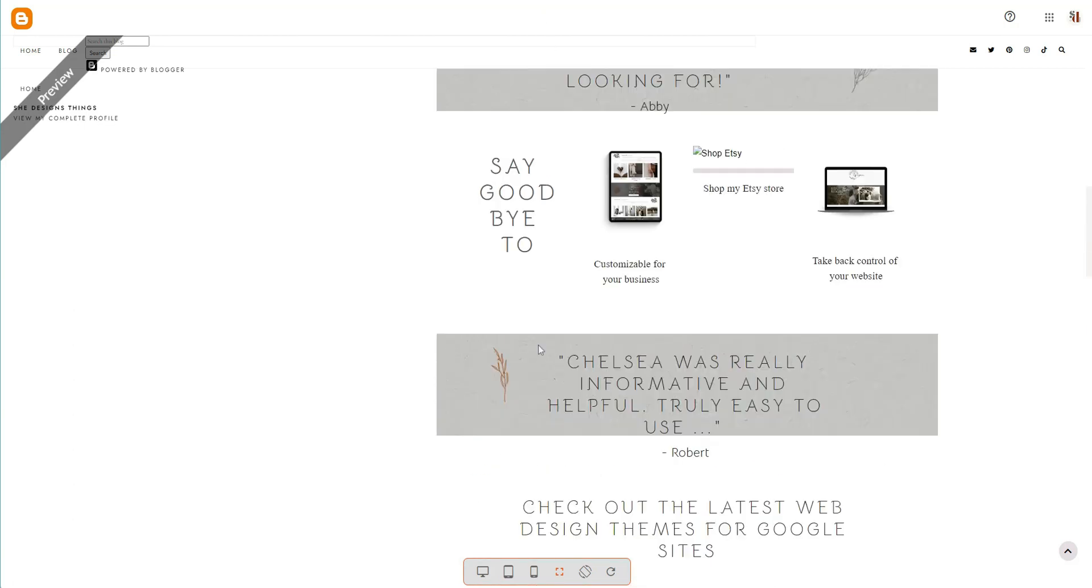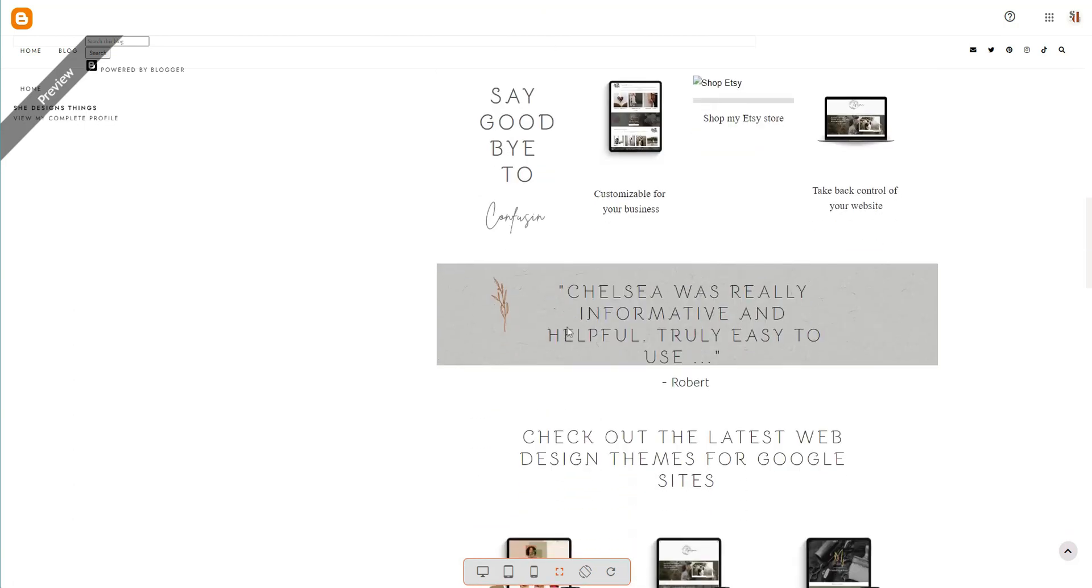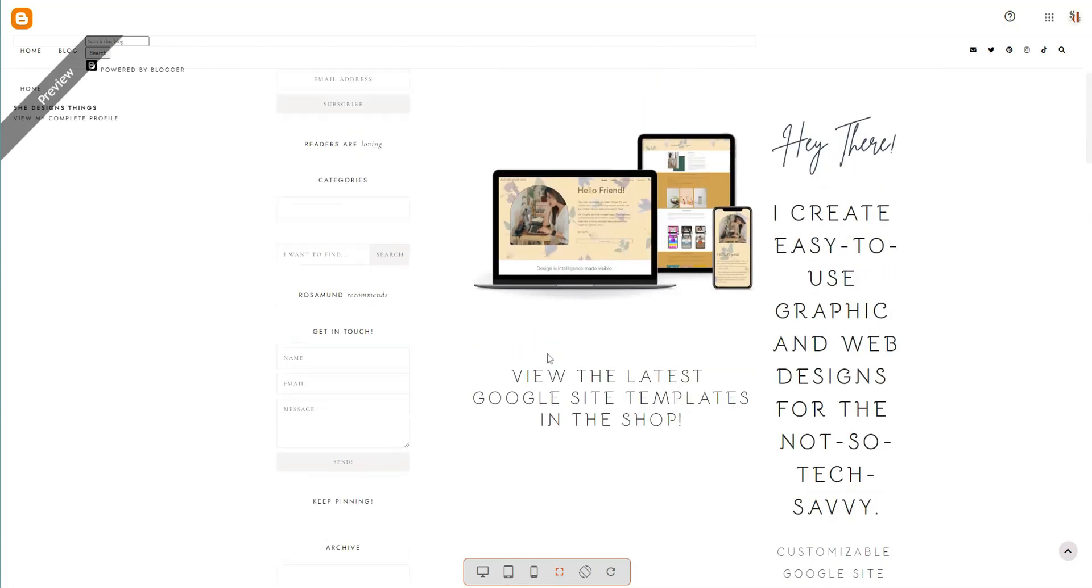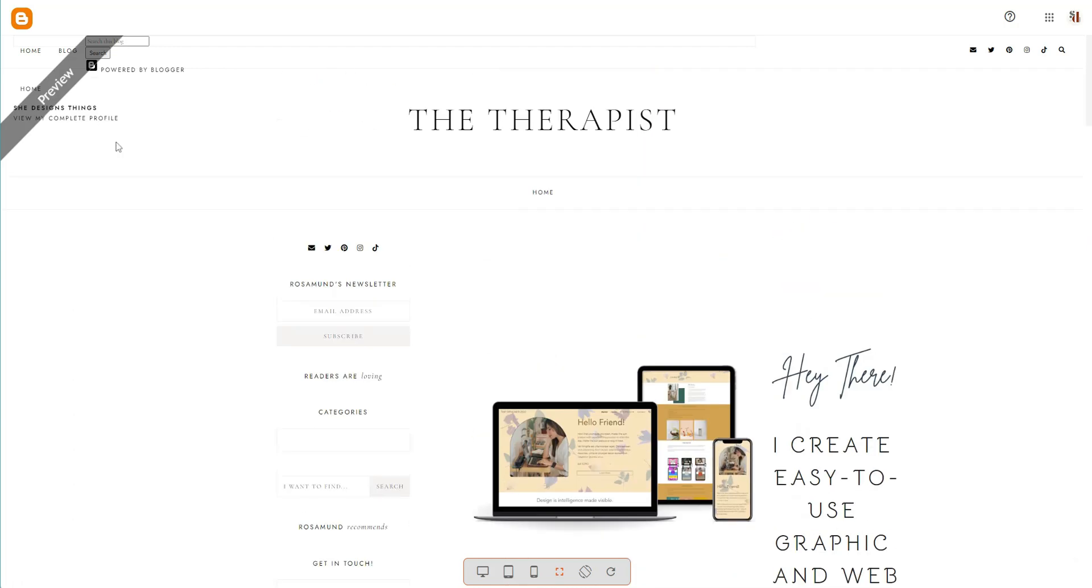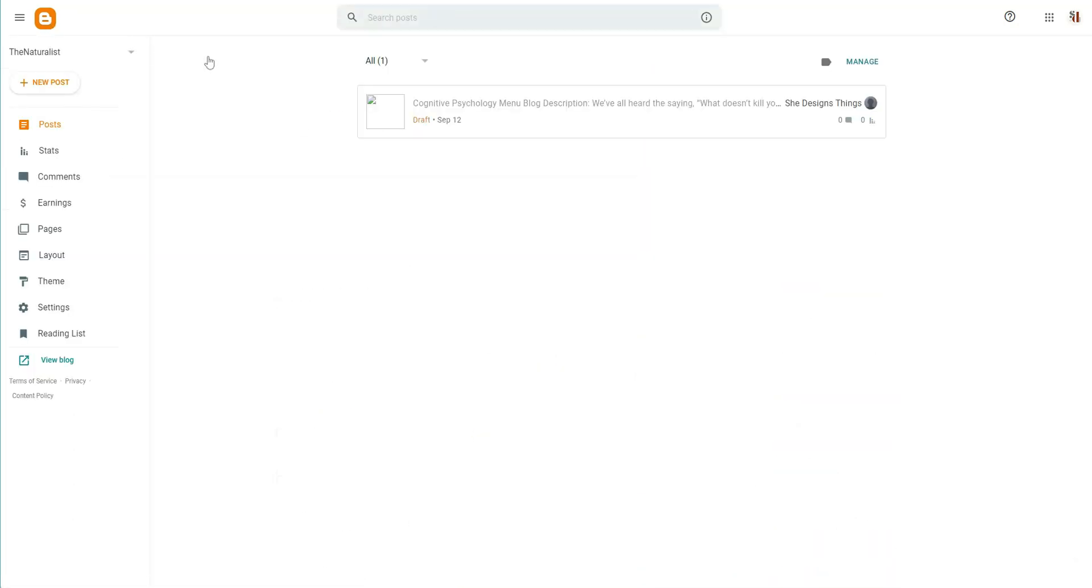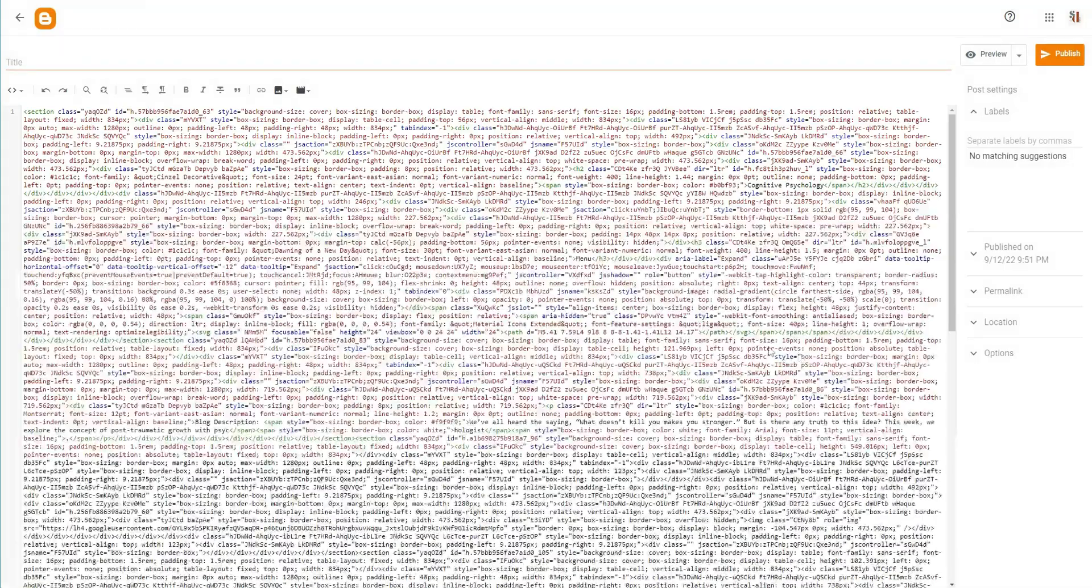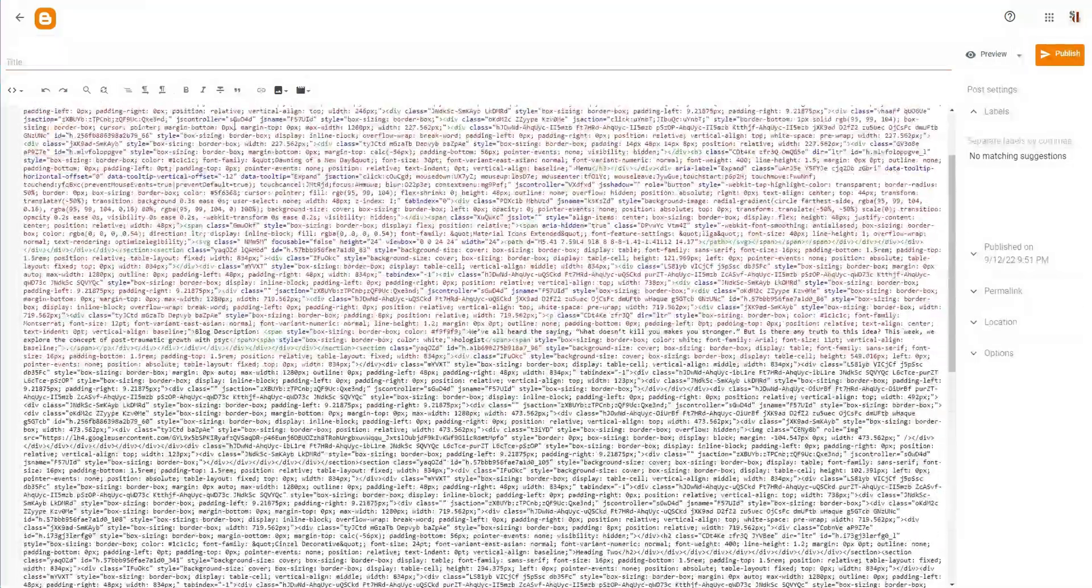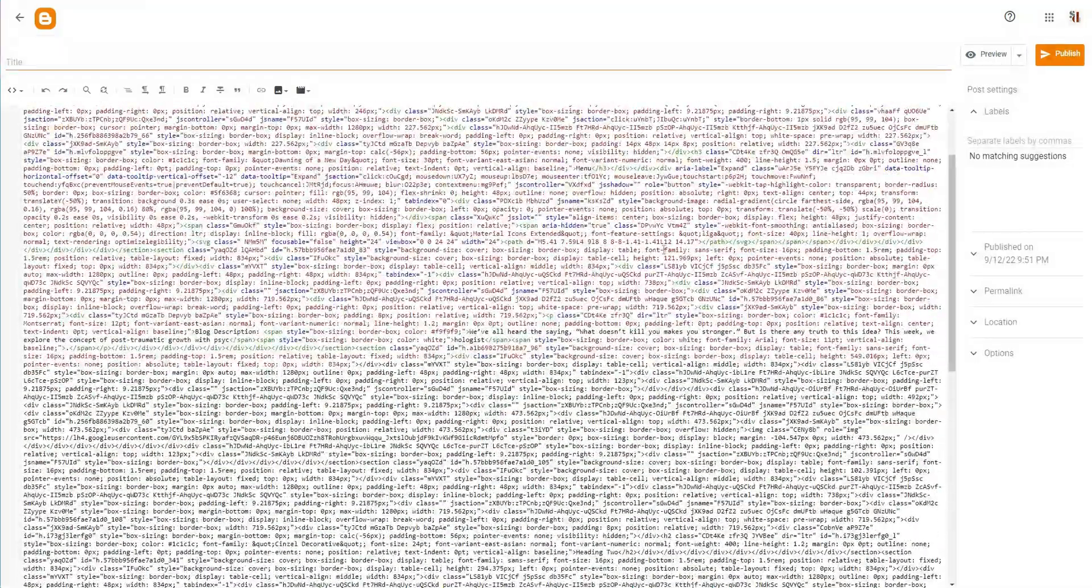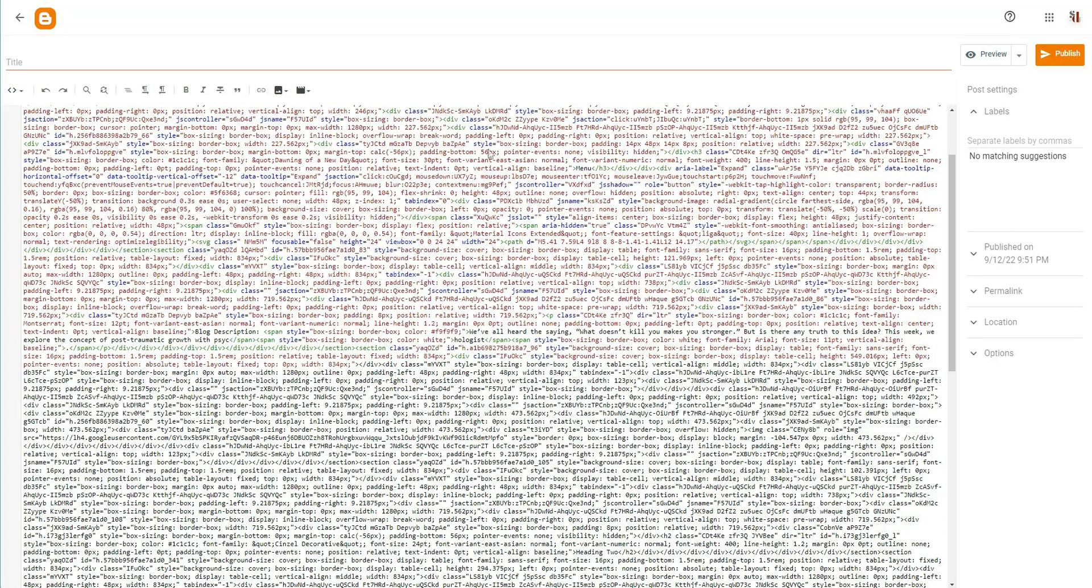If you prefer the format of using Blogger but you want to be able to create something that looks good quickly, go right ahead, knock yourself out.